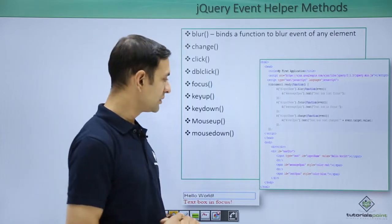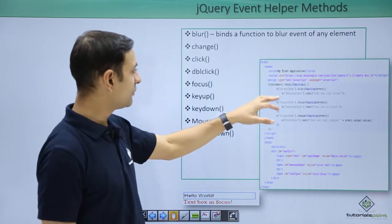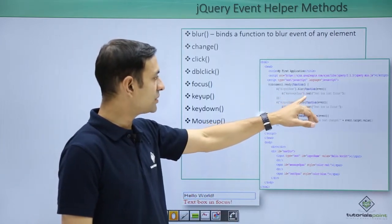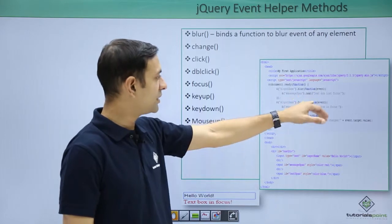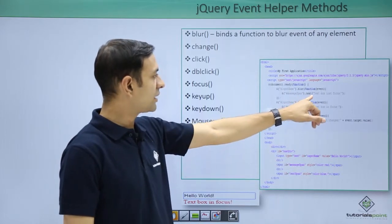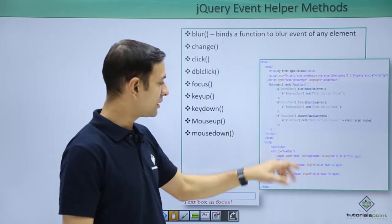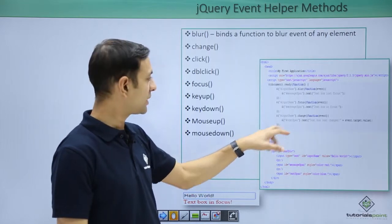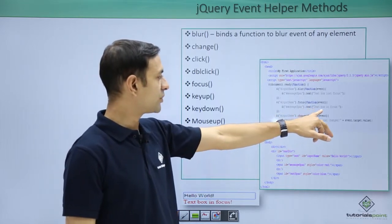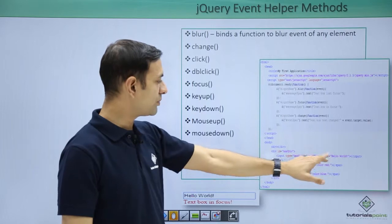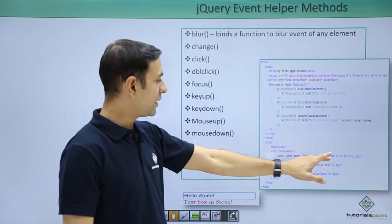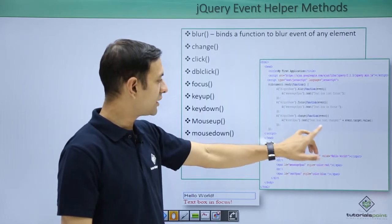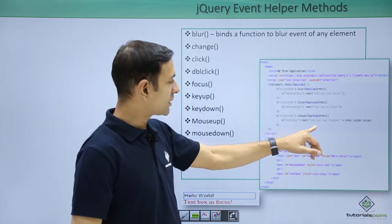So what you are trying to do is when input box lost focus, put a message in this span saying text box lost focus. In case I put the focus on text box, I need to get a message text box in focus.